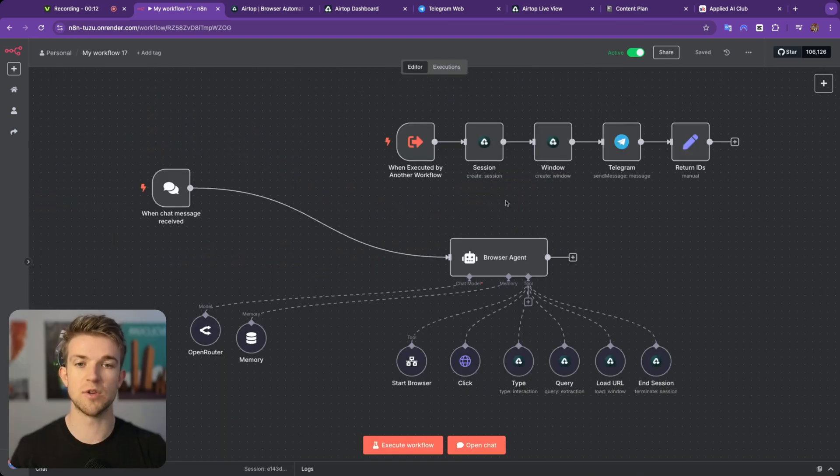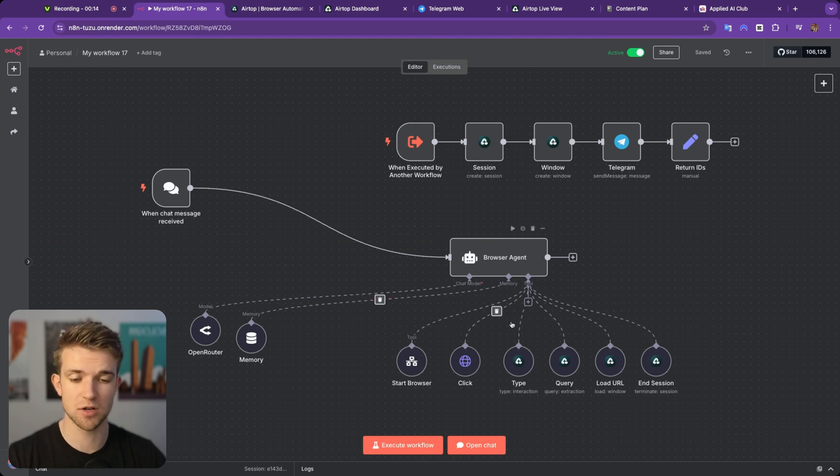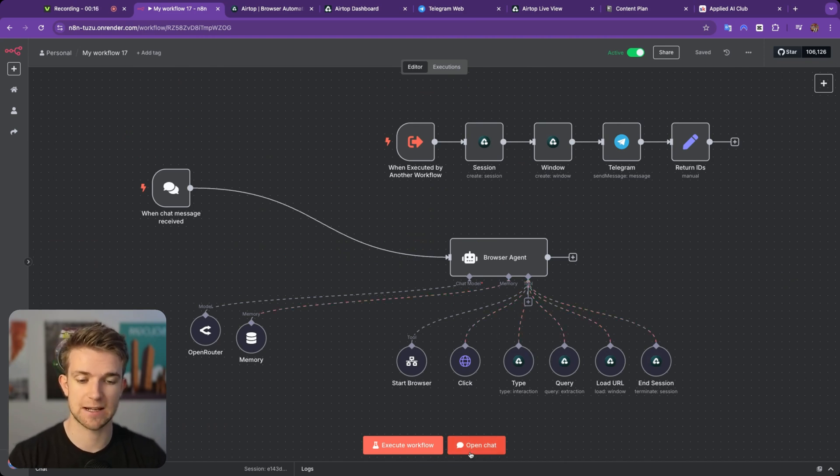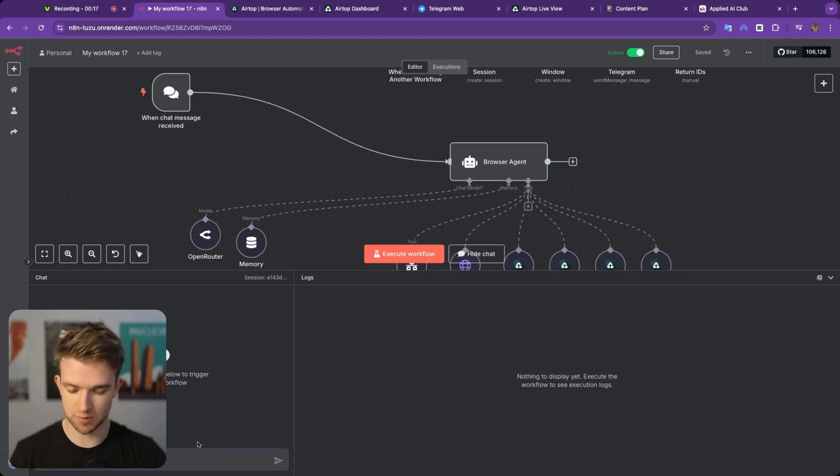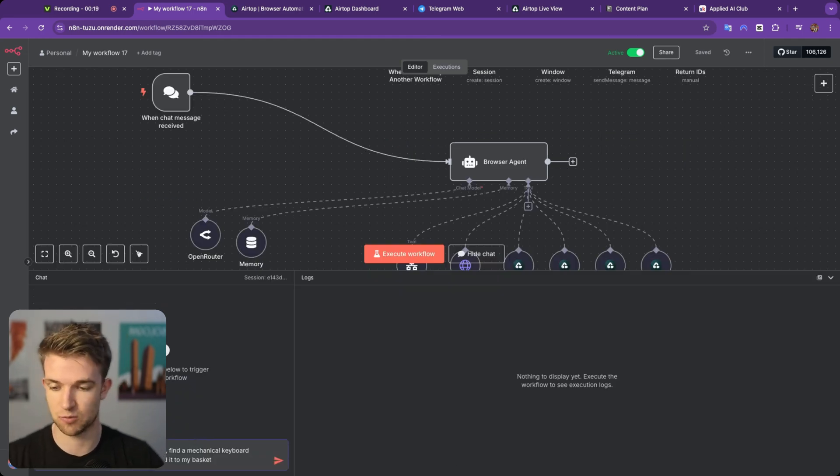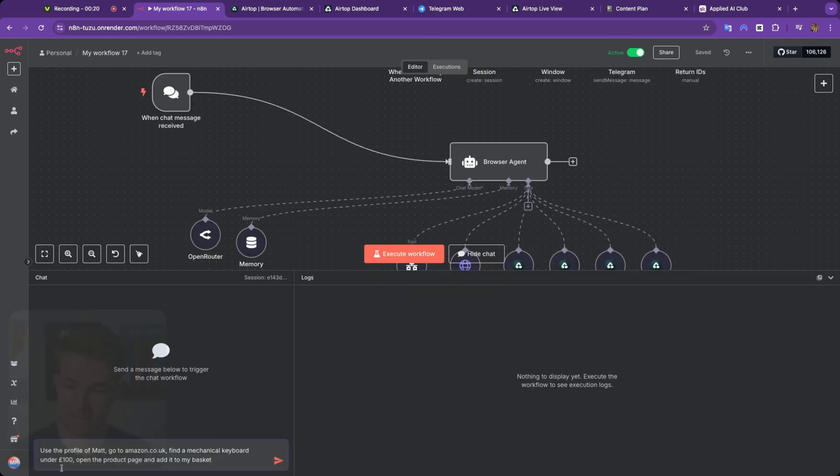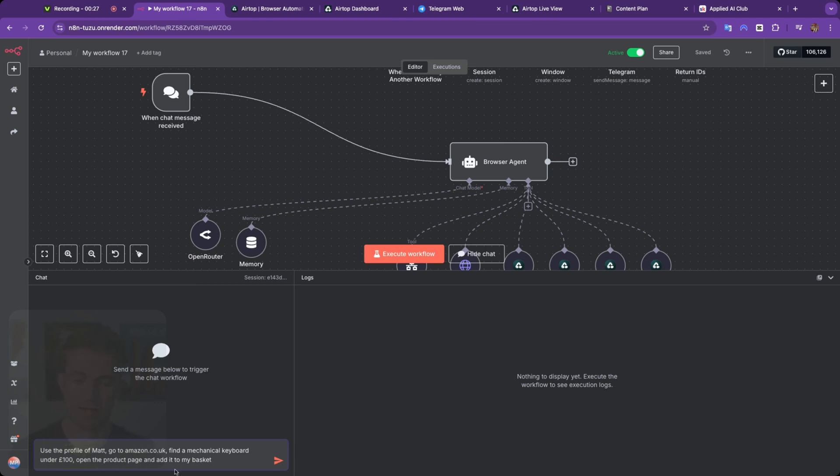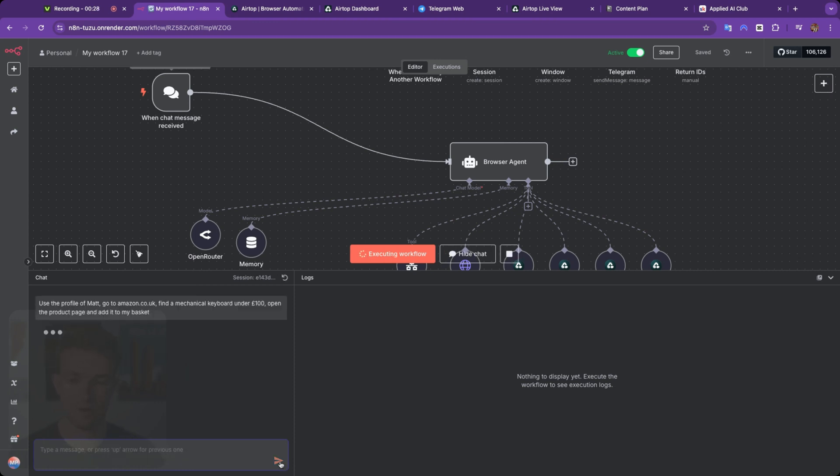Okay, so here we are within N8N. It's a fairly simple workflow. Before I dive into all of it, let's see it in action. So I'm going to open up chat and I'm going to paste in here the prompt saying, use the profile of Matt to go to Amazon.co.uk, find a mechanical keyboard under £100, open the product page and add it to my basket.